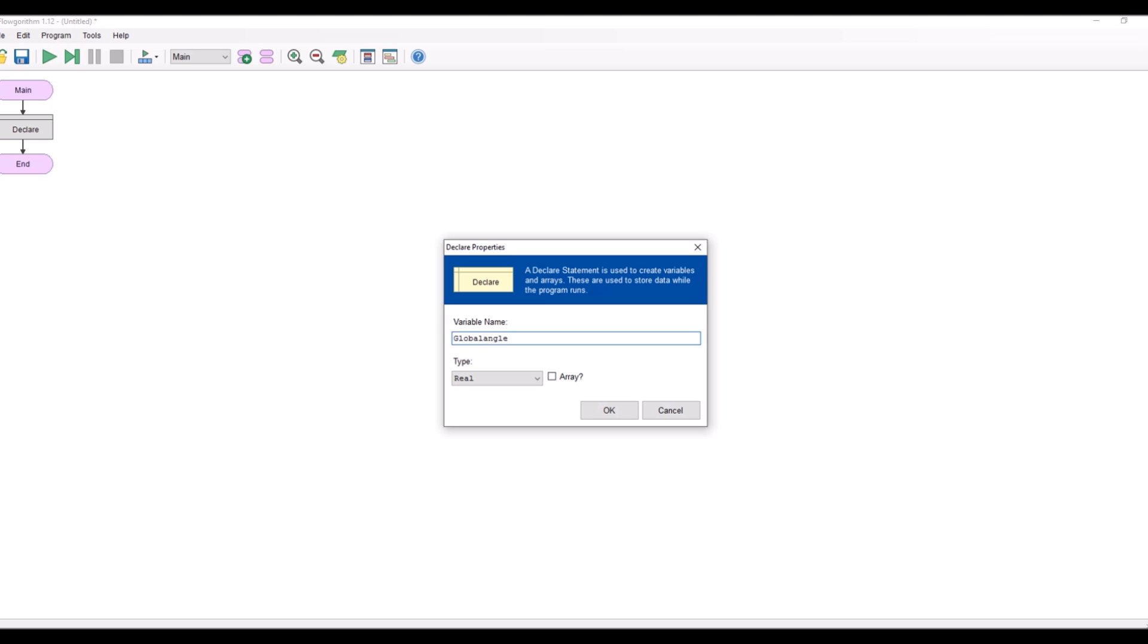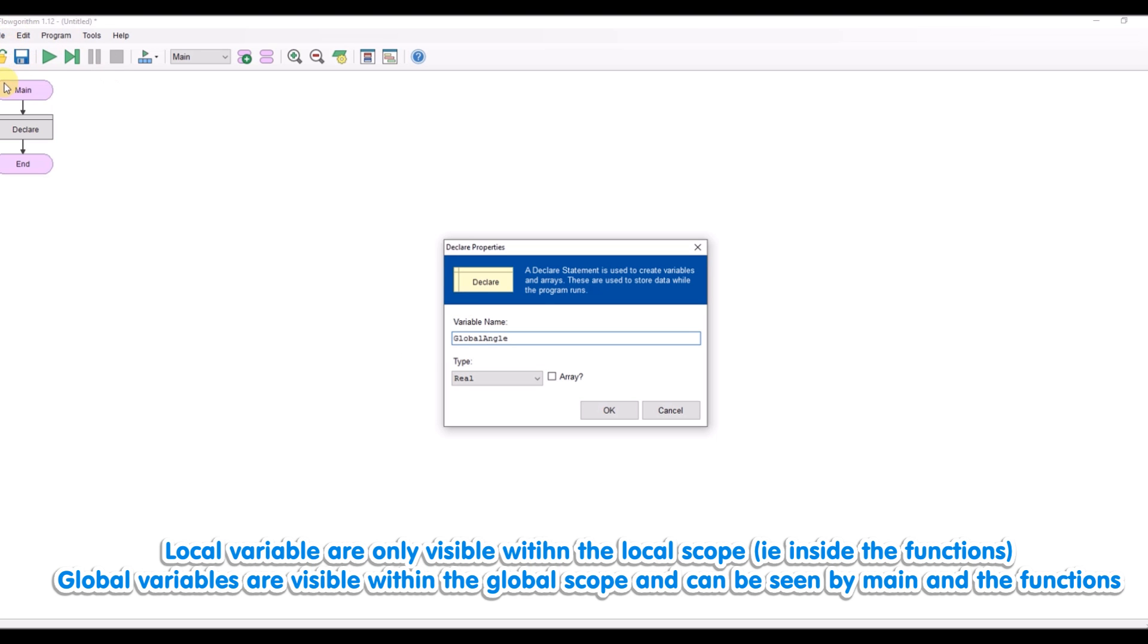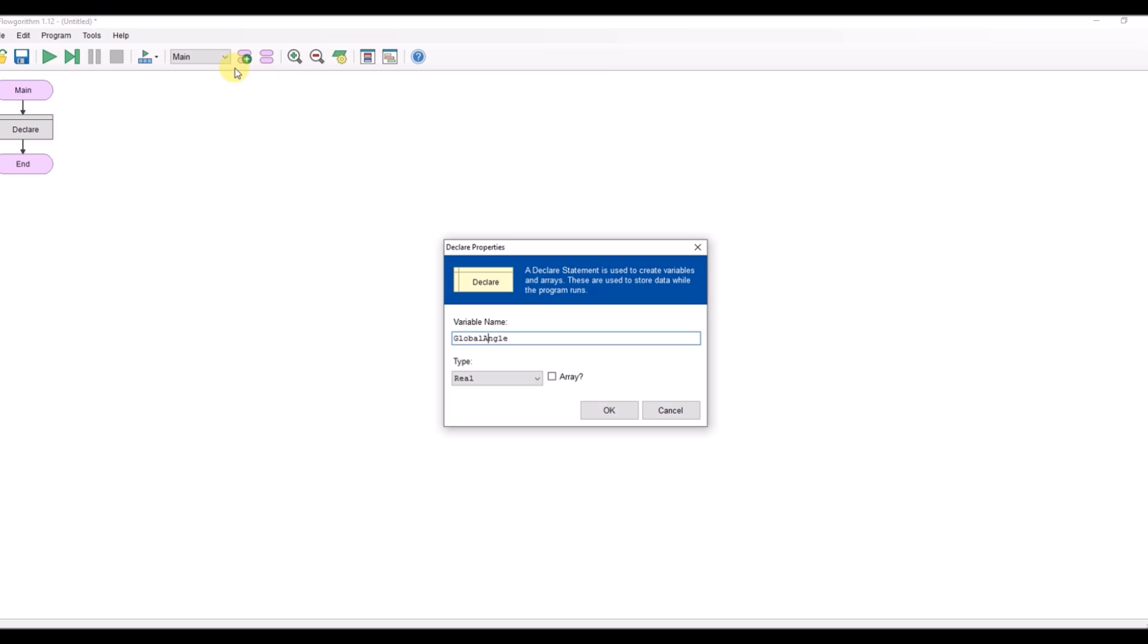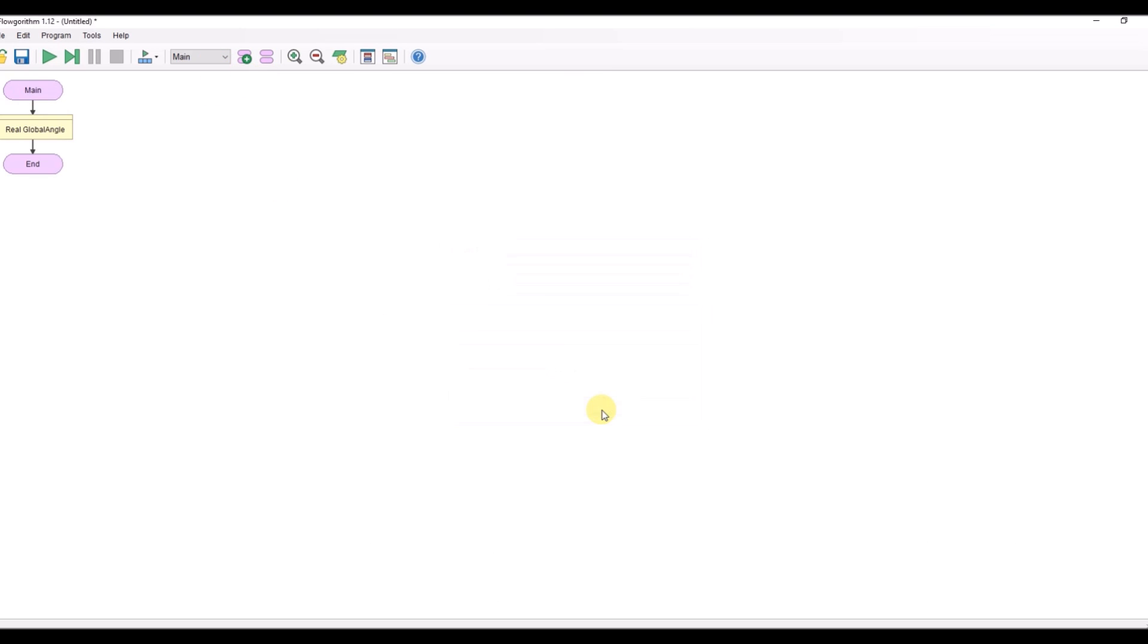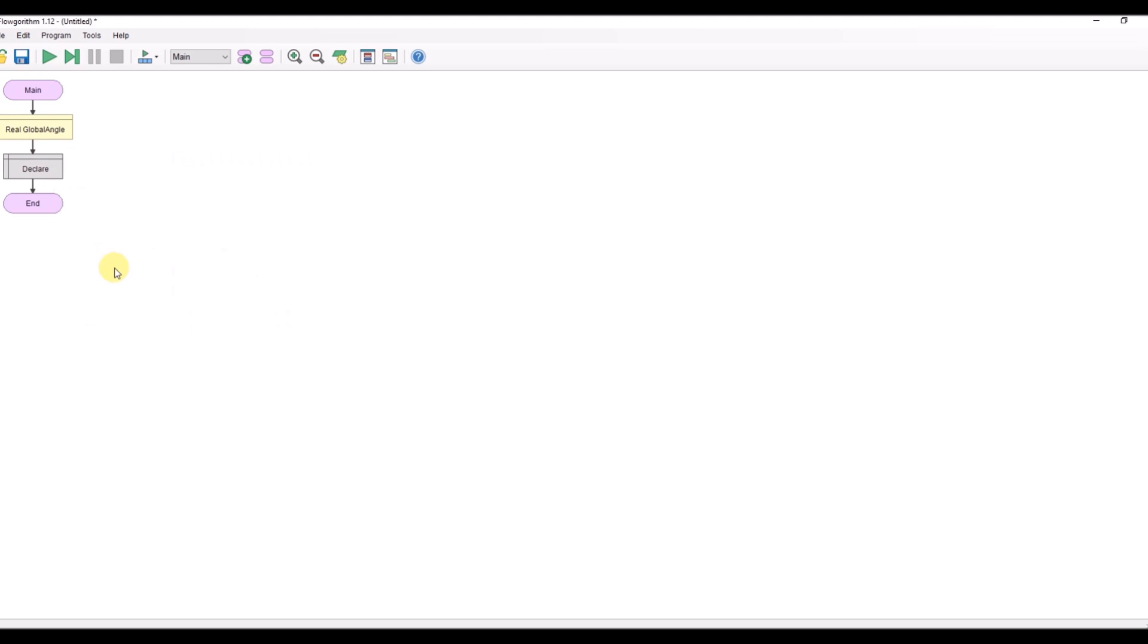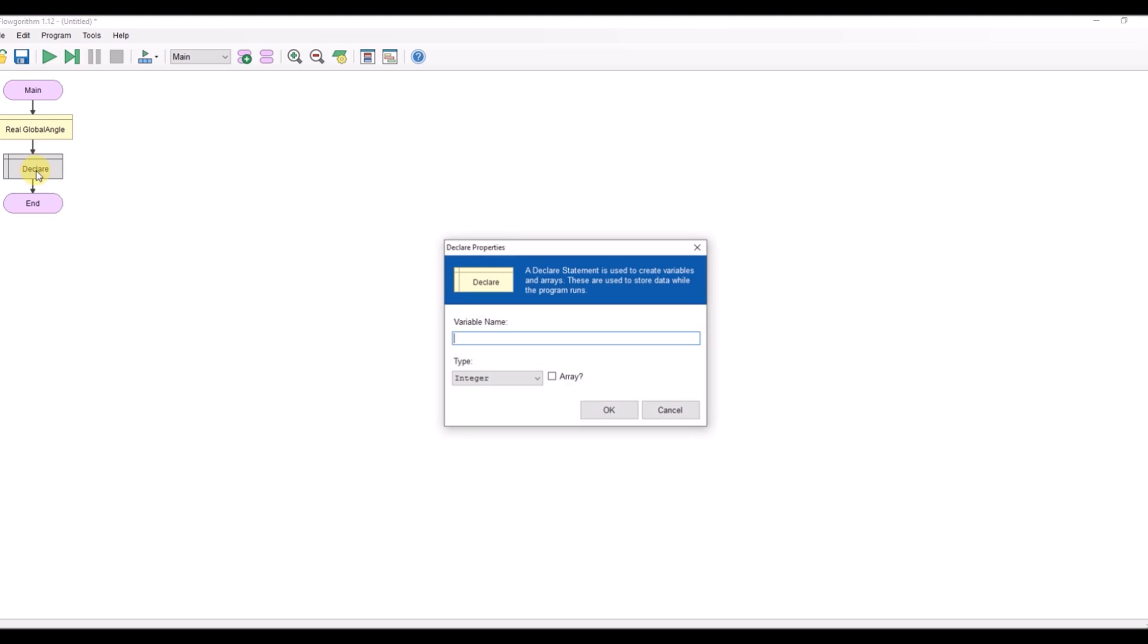Any variable that you declare inside your main scope is global and can be seen by all parts of your program including your functions. Next thing I'm going to do is declare another variable and I'm going to call this global sides and that's going to be an integer for the number of sides.